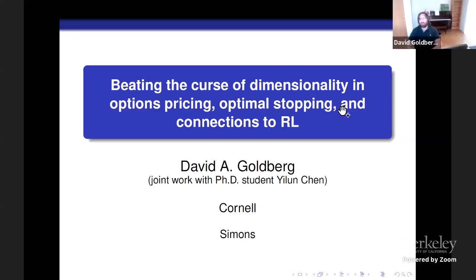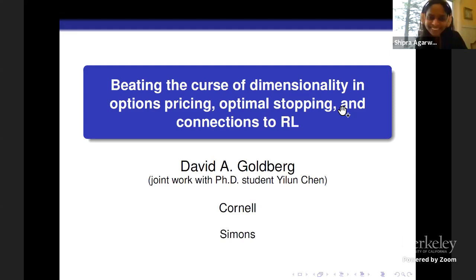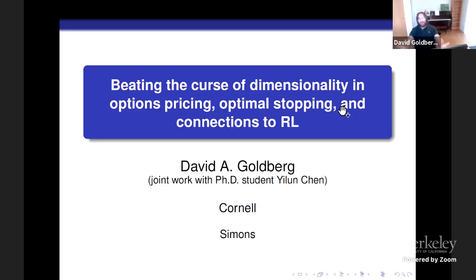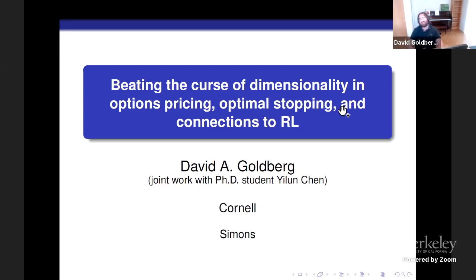Thanks, Shipra. And connections to RL. My name's Dave, and I'm here to talk about some exciting new work about high-dimensional control, high-dimensional Optimal Stopping, connections to RL, and some really interesting questions in that space. As a quick heads up, unfortunately I teach today, so I won't be able to make the discussion, but I would love to connect. Please just shoot me an email. This is joint with a great PhD student, Ilun Chen.